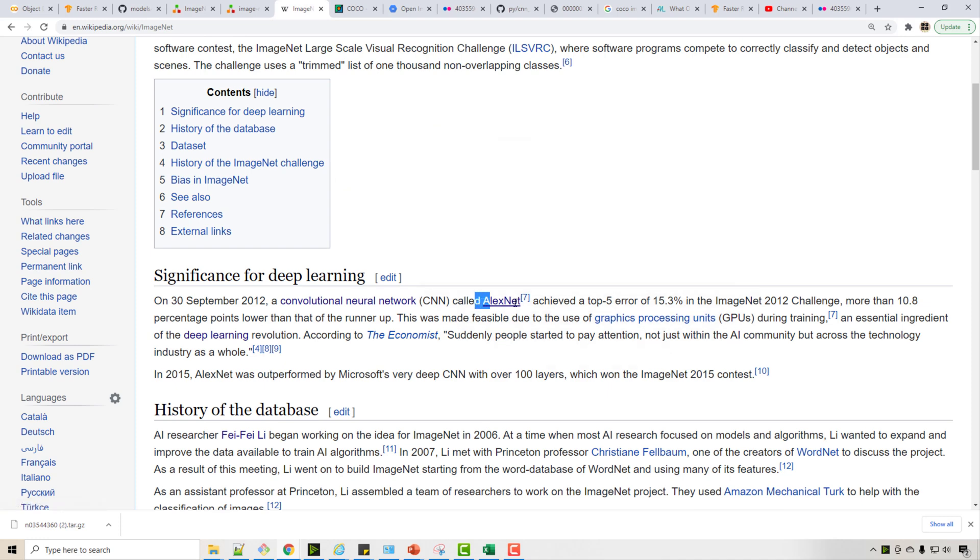So AlexNet has become popular since then, but if you hear about this and just think about it as a specific type of CNN which did an awesome job on this ImageNet dataset.